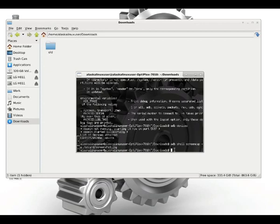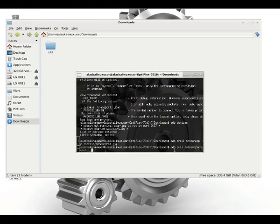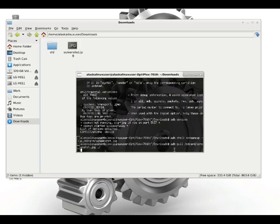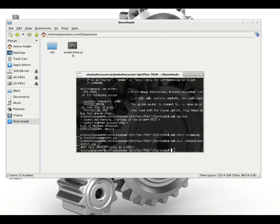Now we're going to pull. Shell is the way that you can pass commands. Pull is the way you can pull a file from the phone to your local machine. So we're going to grab that screenshot.